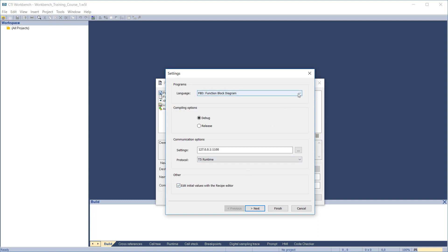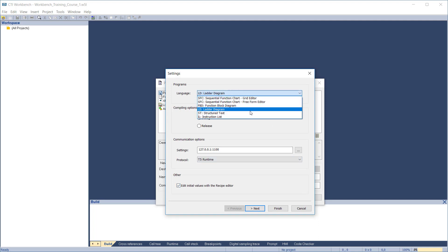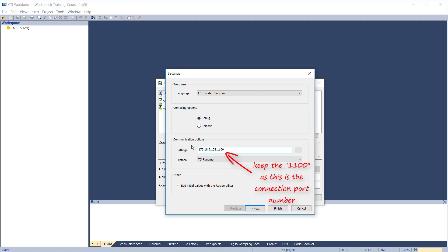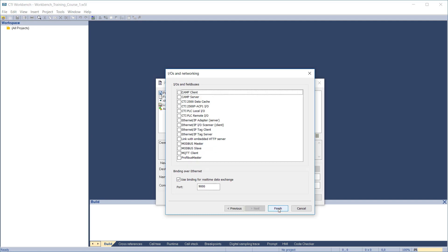Select the default programming language to be used. We'll use Ladder Diagram. This choice isn't critical because each time you add a program to the project, you'll be able to select the language for that program. For compiling options, you would usually select Debug at this point. Now enter the IP address of the target device if you know it. This can also be added later in the project settings dialog. Keep the 1100 after the IP address as this is the standard port number used by Workbench to connect to the target. Leave the remaining settings at their defaults, then click Next.